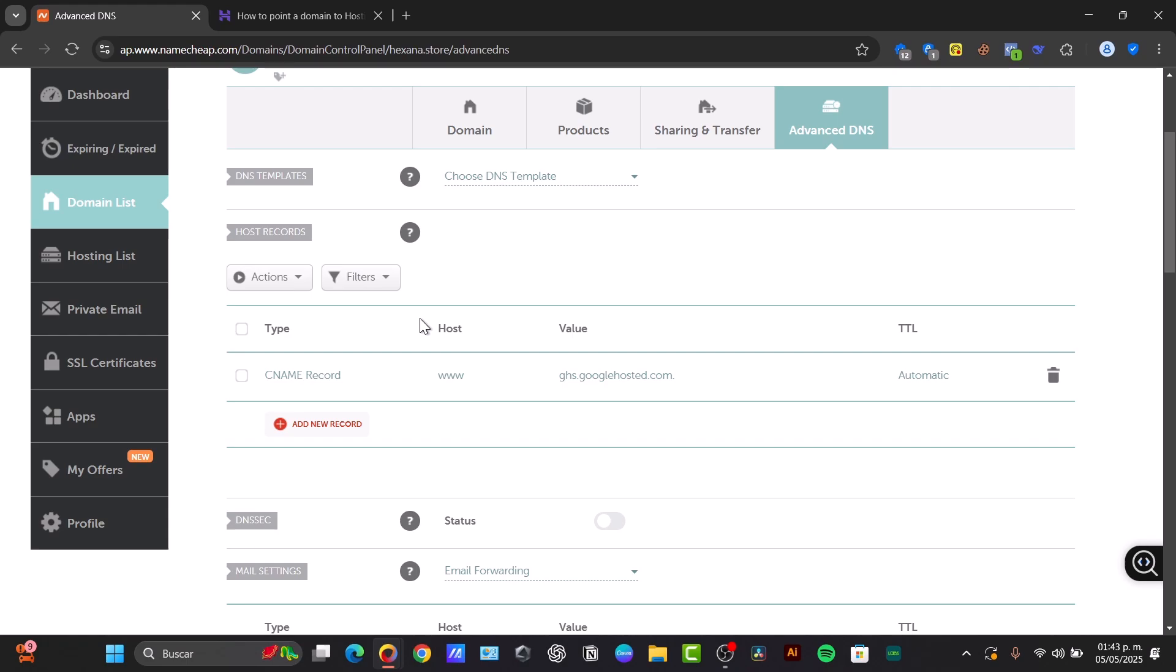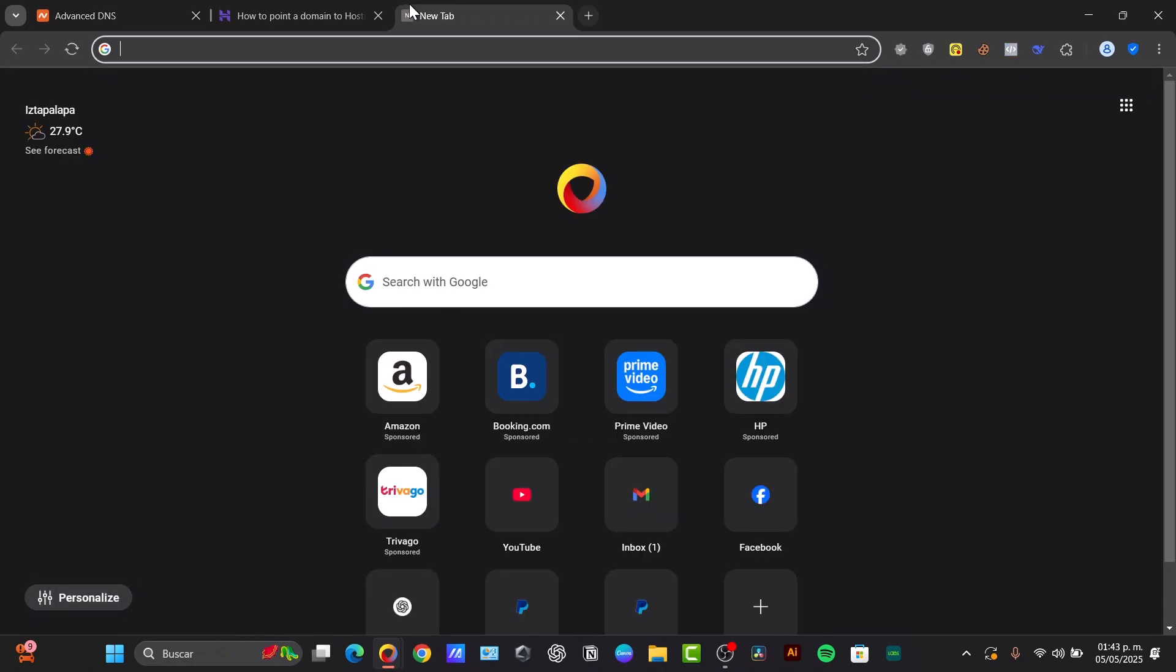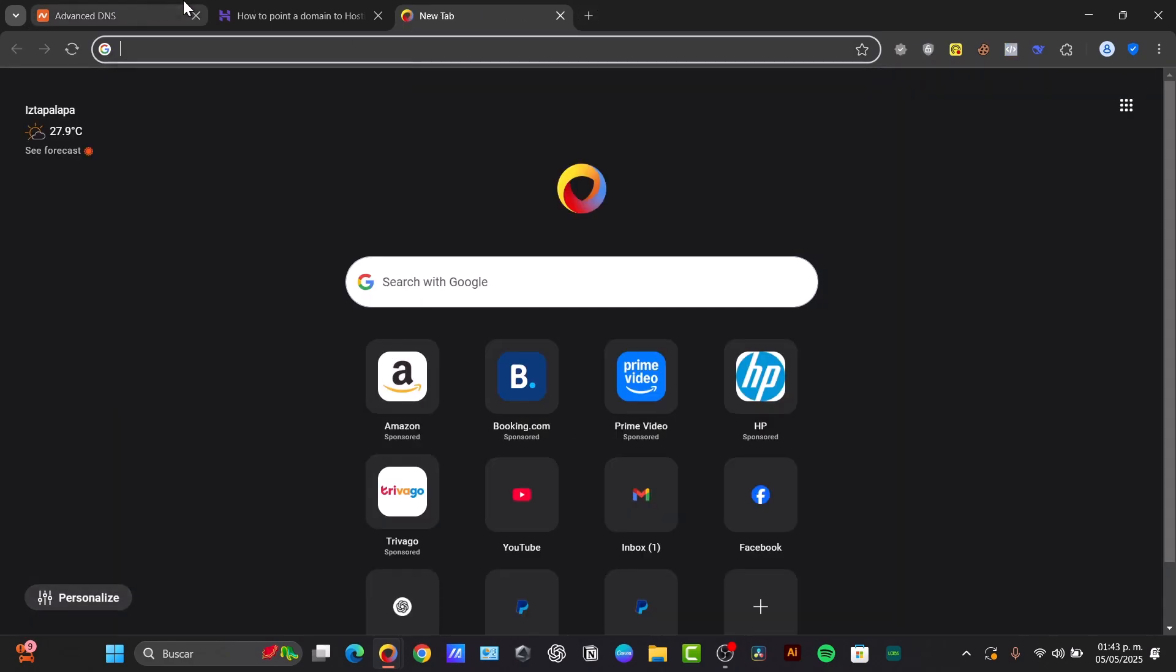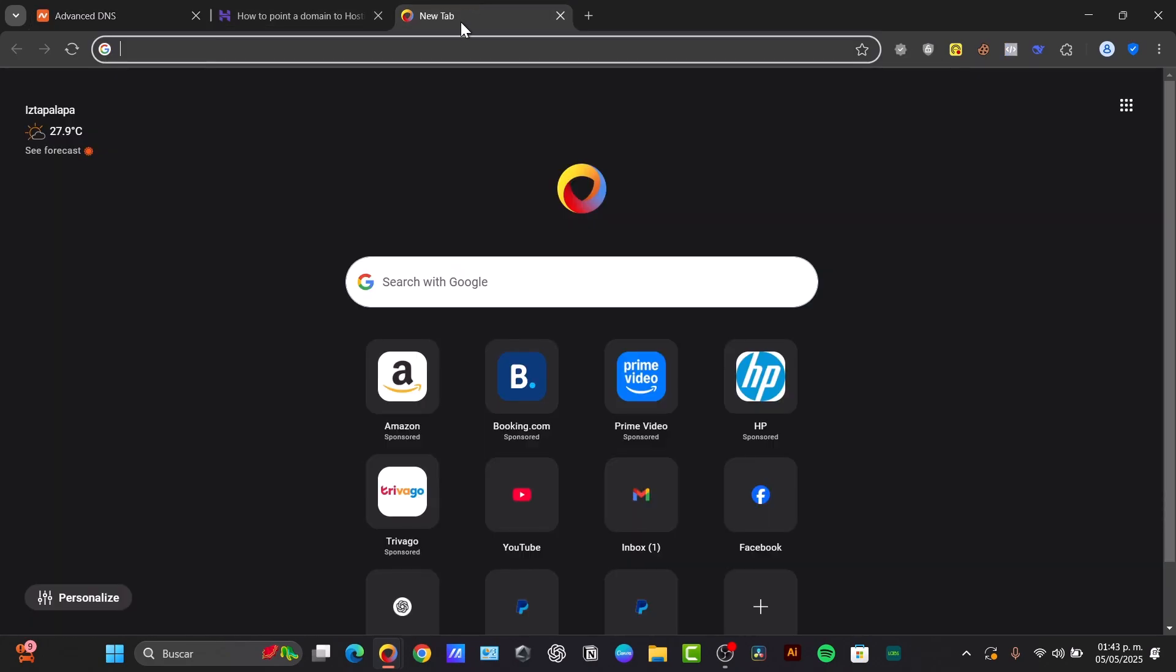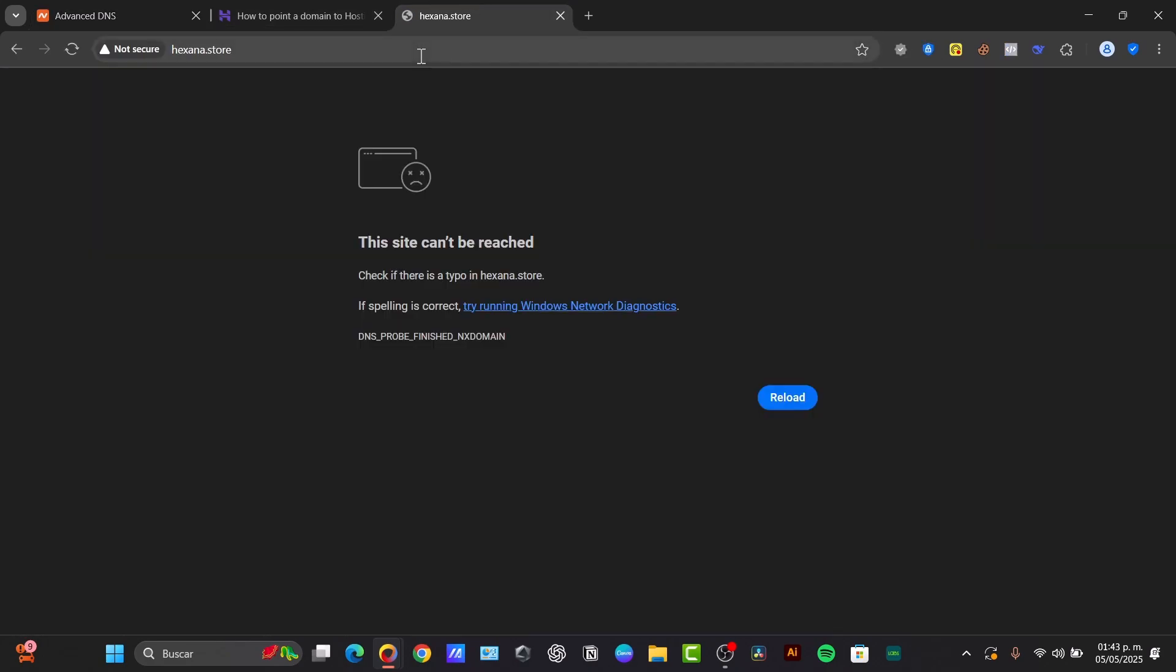Once you have finished with this process, just type your domain name into the web browser. If everything is set up correctly, your website should now be visible. If not, just wait a few minutes, even hours, just to make sure that you have added the correct website directly to the server.